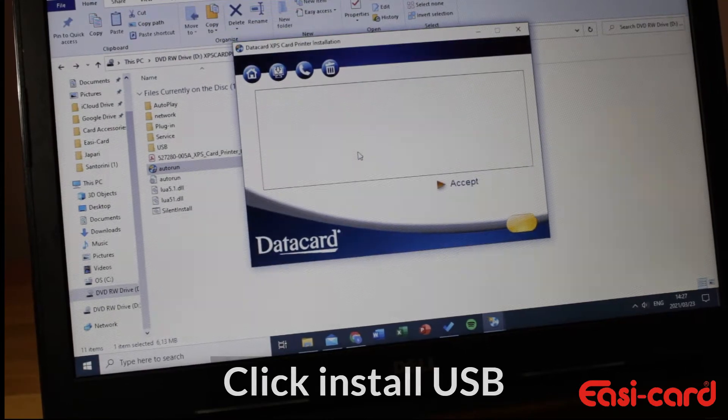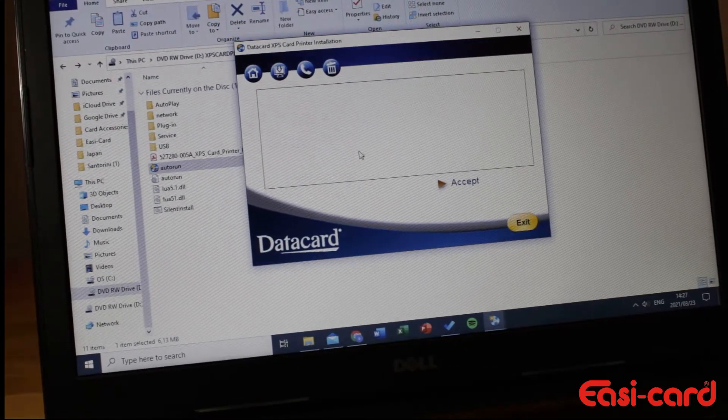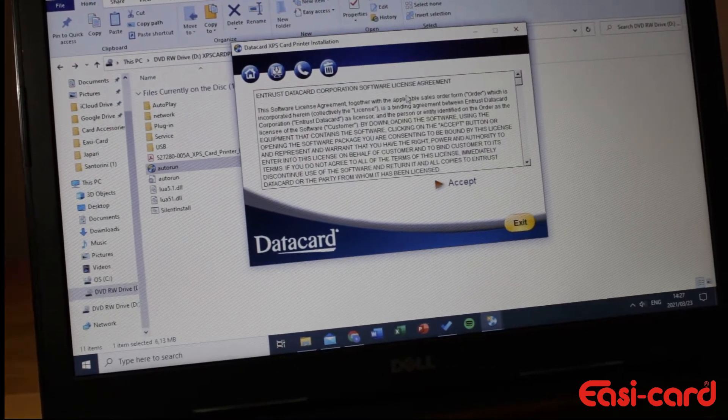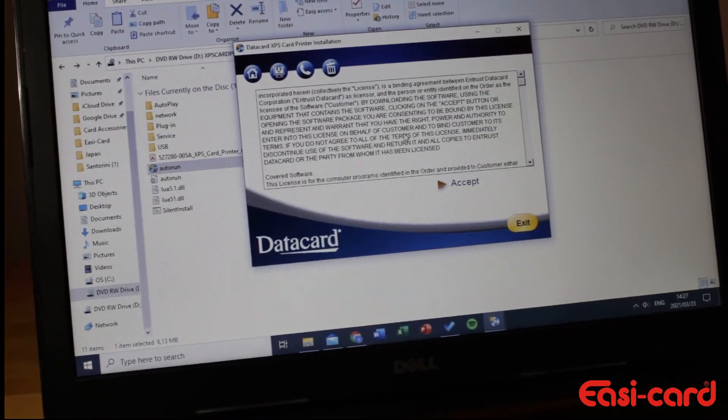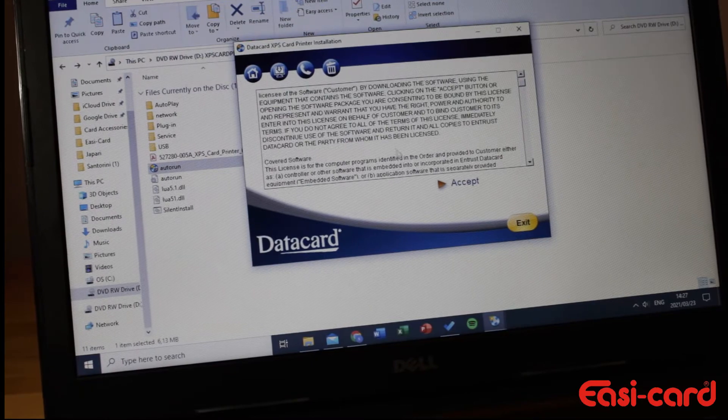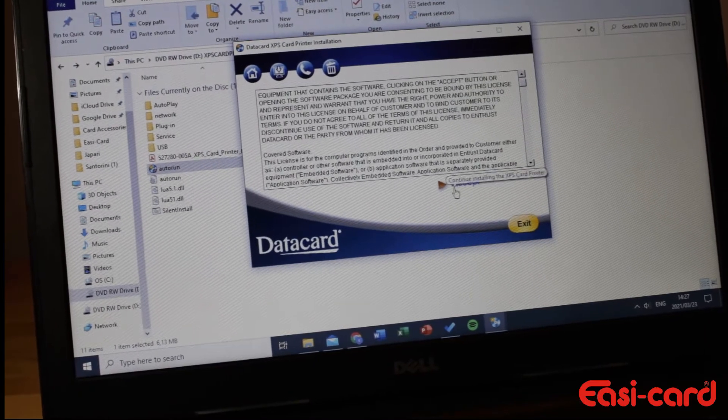Okay, so these are just the terms and conditions that you need to go through, and I'm going to click accept.